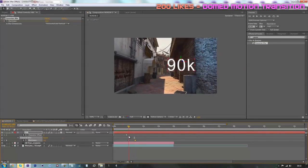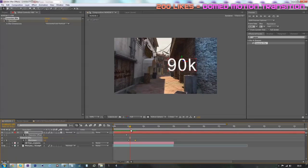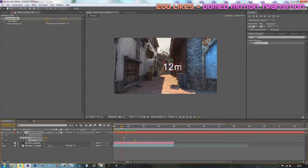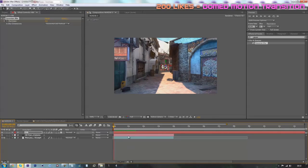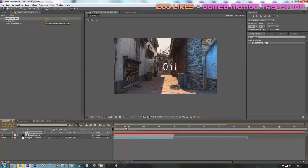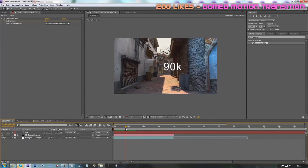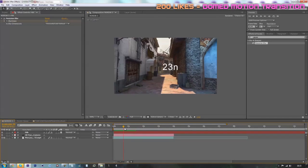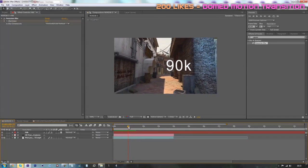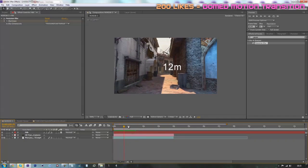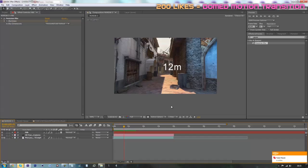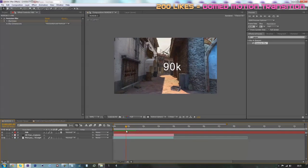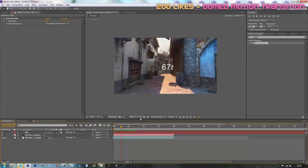Now the only thing you gotta do is to duplicate every single text layer you have. Some people could say that it would be better to multiplicate it with Element 3D or Trapcode Particular. But I think that it's better to do it by hand because on this kind of multiplicator, you get these kind of errors like where the text is kind of behind this wall or under the ground or stuff like that. So just do it by hand. That's my advice.